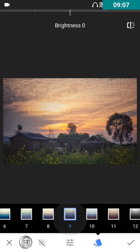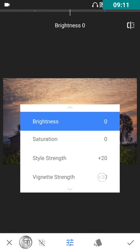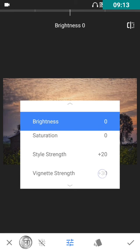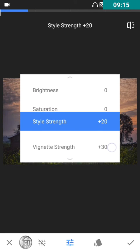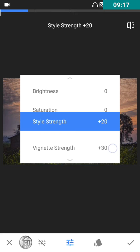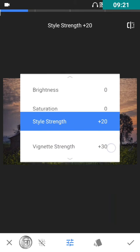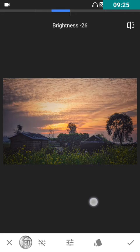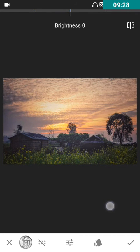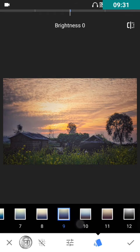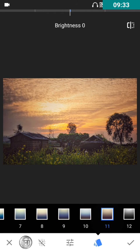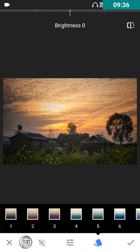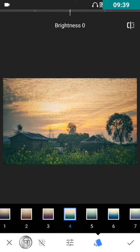You can see which filter looks proper on your image. If you think this is looking perfect, use this filter, apply it, and adjust the brightness, style strength, or vignette strength the way you want. It depends on you. I'm not using it because I can make it beautiful without even using the filters.